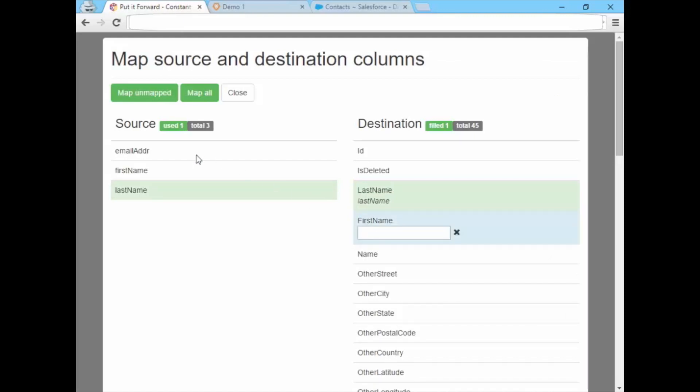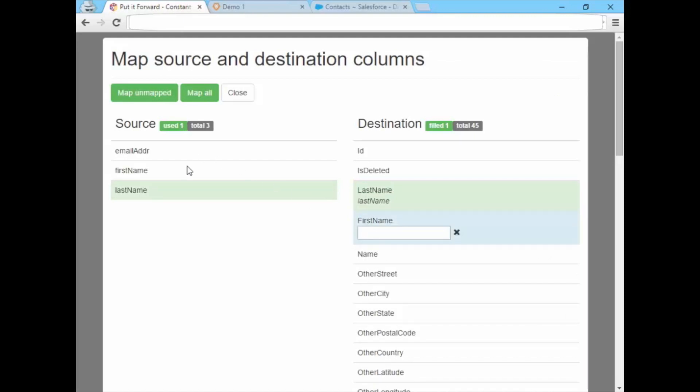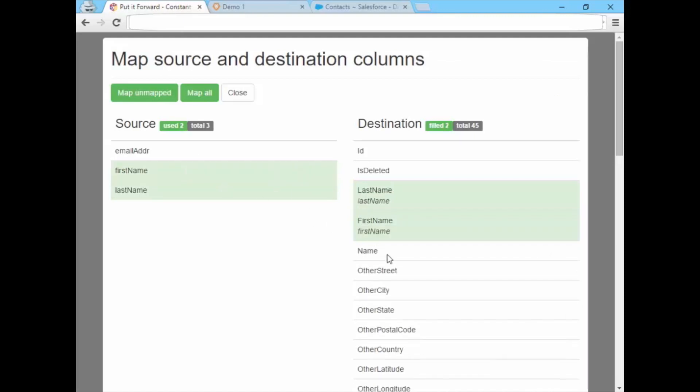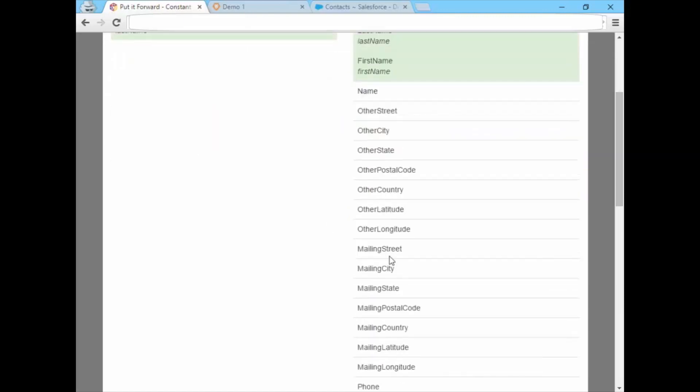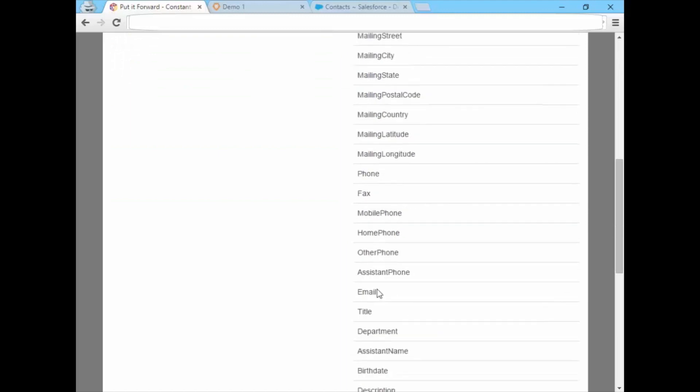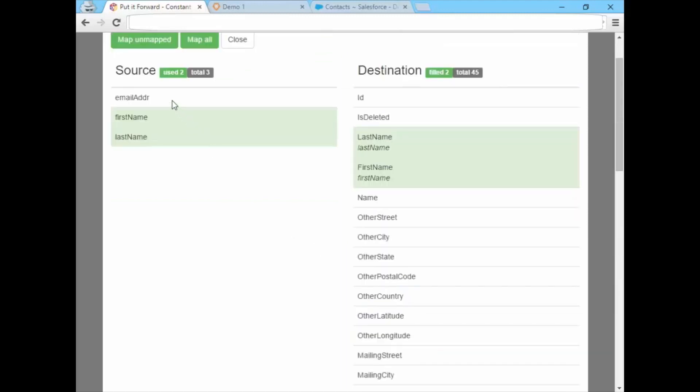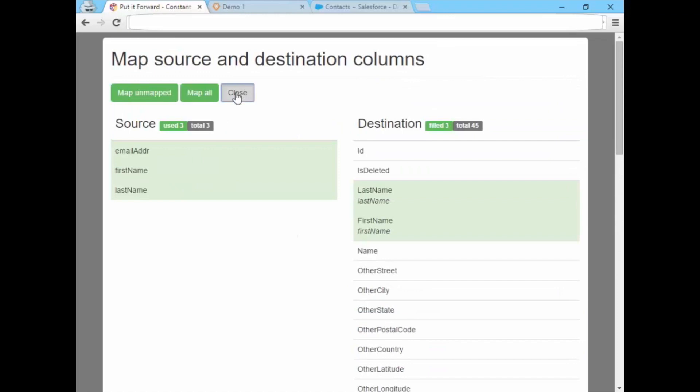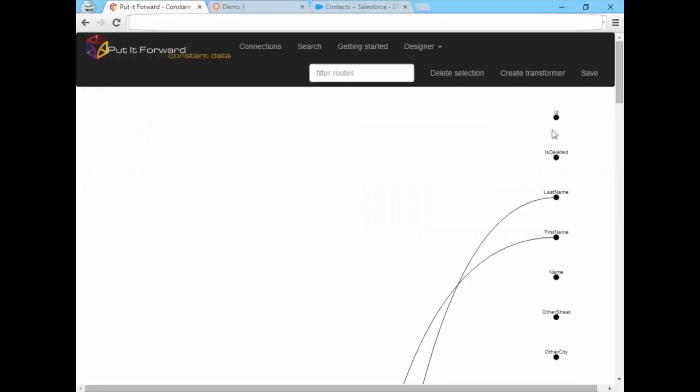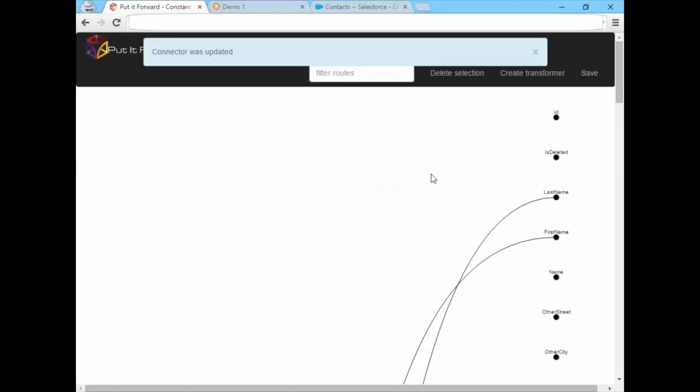For now, we selected only a couple of sample fields to work with that use the linking feature in Put It Forward. When using a large number of fields, you can use the auto-mapping capabilities to do things faster.